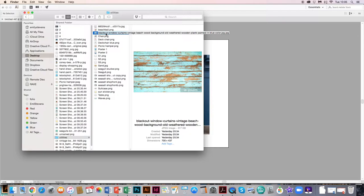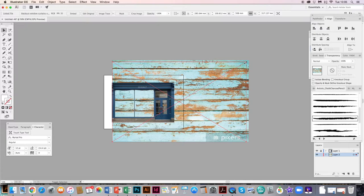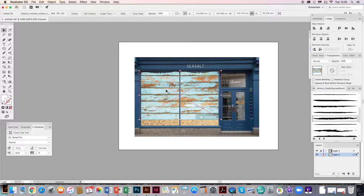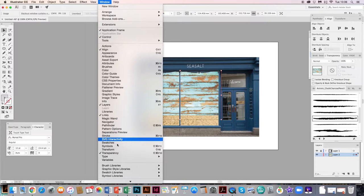You can zoom in and out with the magnifying glass or the shortcut Command+Plus and Command+Minus. Hold Shift to drag a corner and get it the right size. I can crop it if I wish. I want to send this to the back — at the moment it's covering the sand — so go to Object, Arrange, Send to Back, or use the shortcut Shift+Command and the left bracket to send it back. Click Embed. I'm also going to add a little transparency to this image as it feels a bit heavy — go to Window and find Transparency, then drop it down slightly to make it softer.